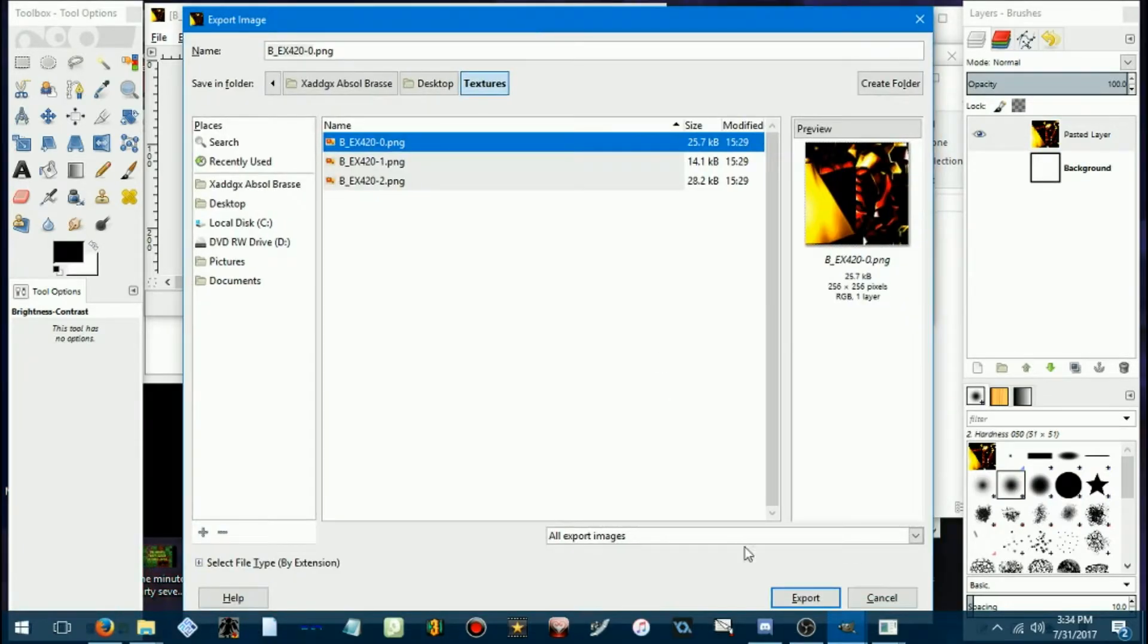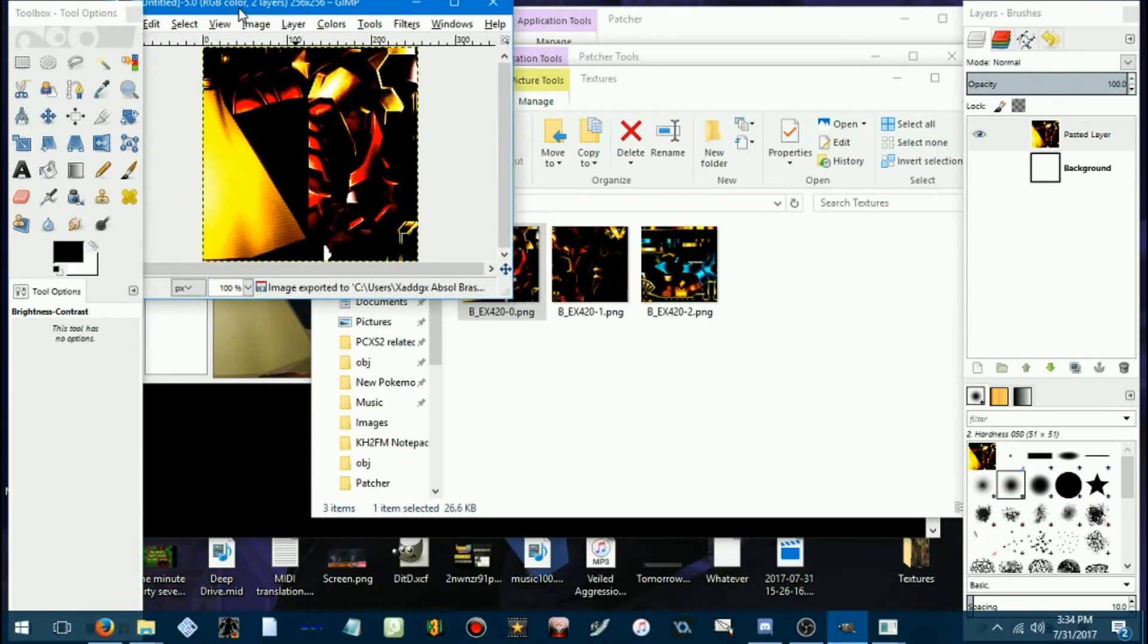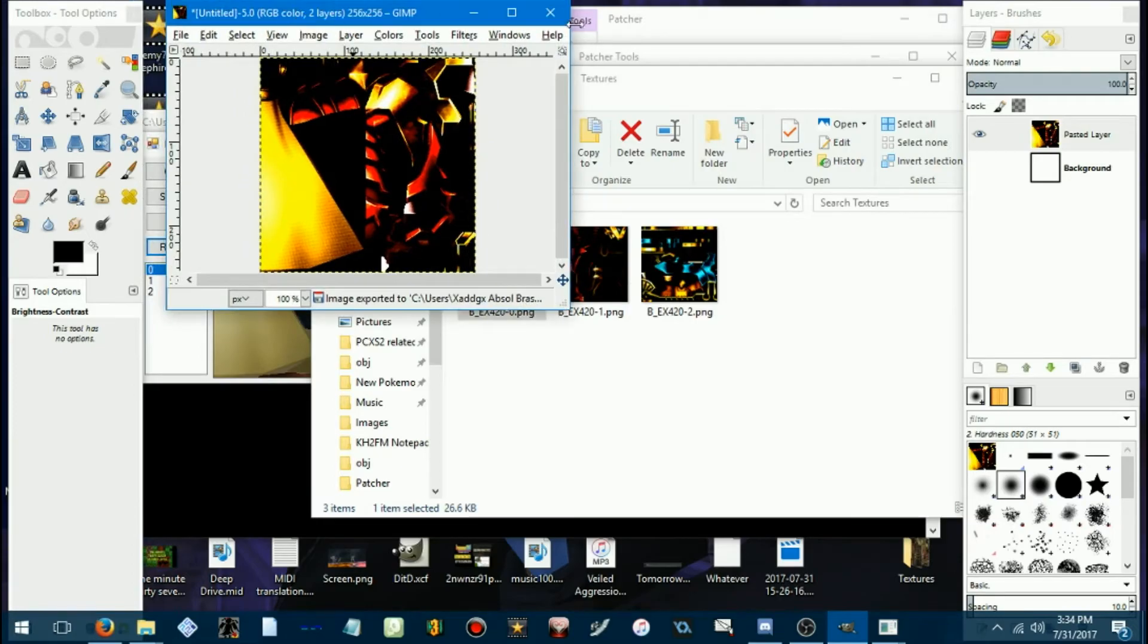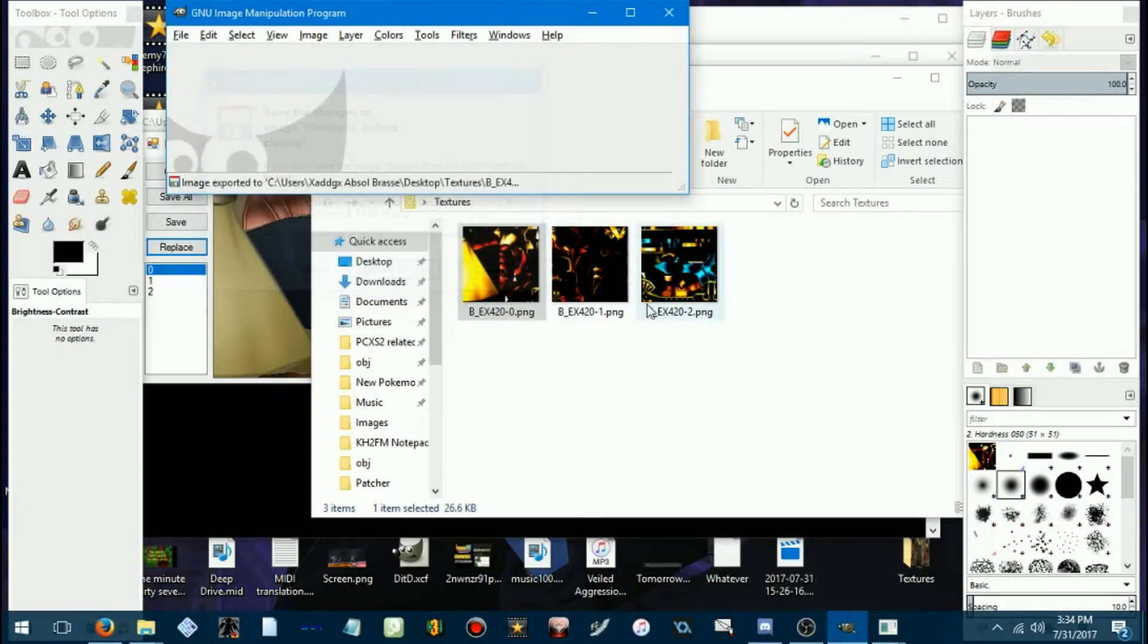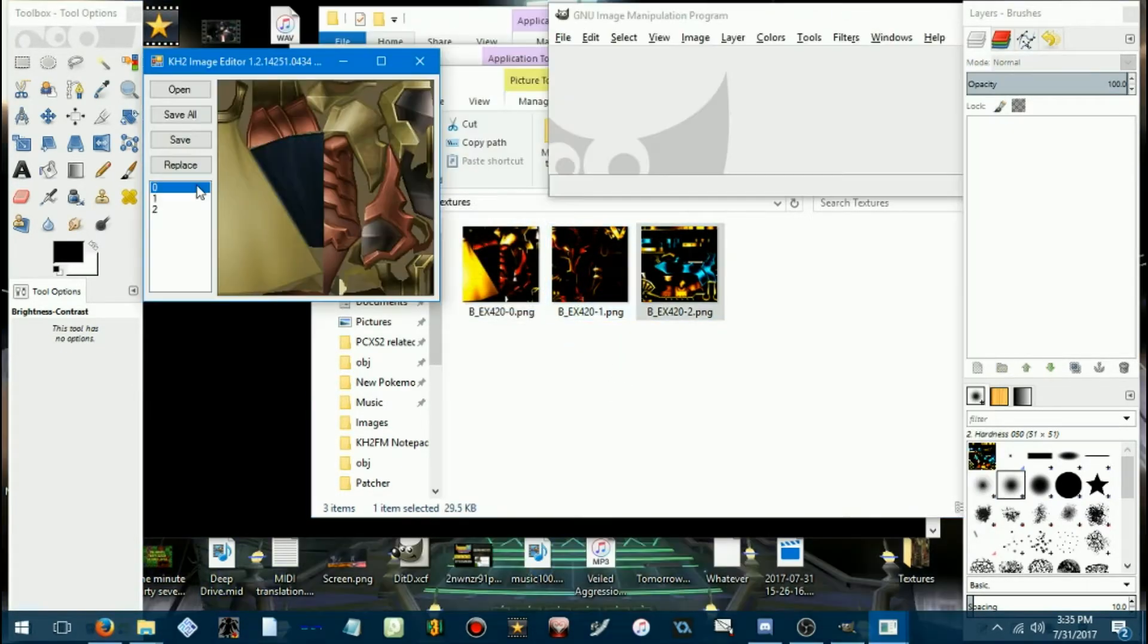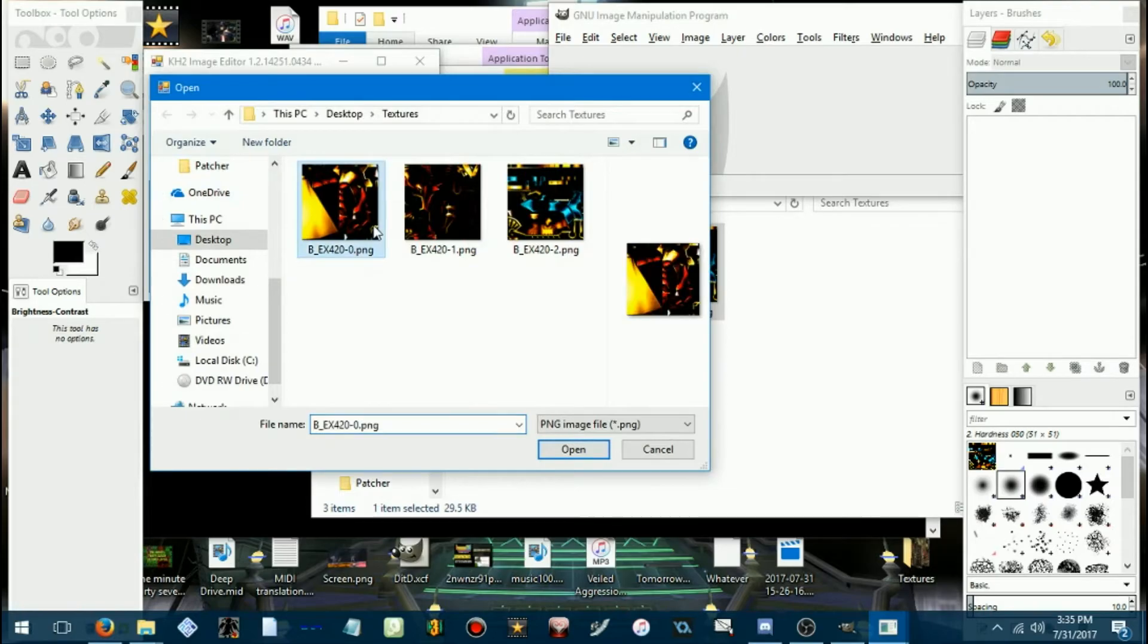Overwrite that as well. There we go. Gotta do that a few more times. Anyways, now we can go back to the image editor.